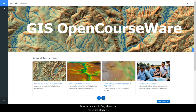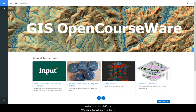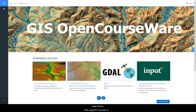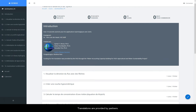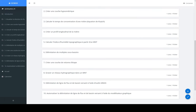Several courses in English and in French are already available on the platform, but we hope this will grow in the near future. We support courses in multiple languages, and translations are provided by partners.